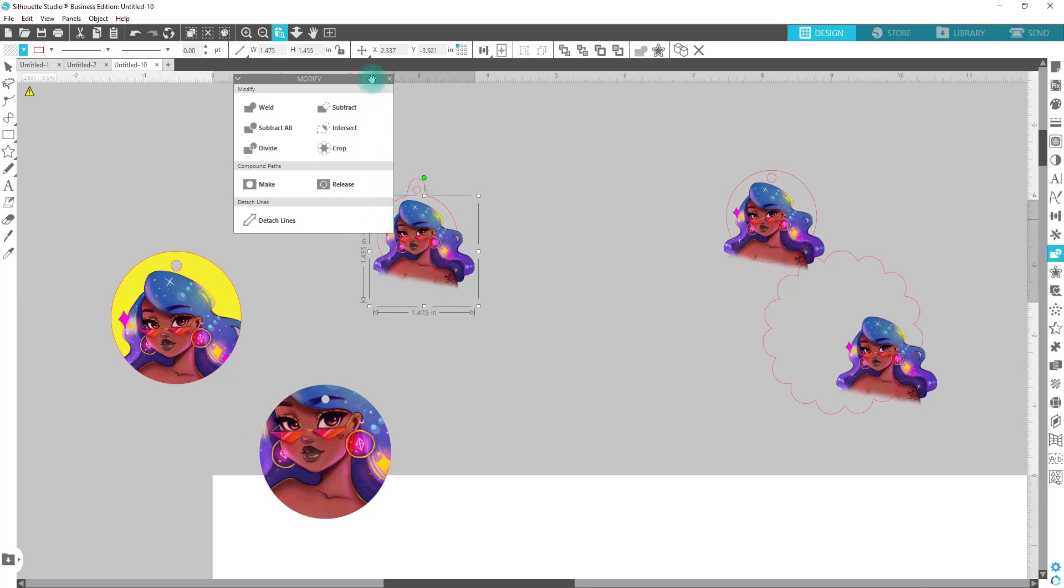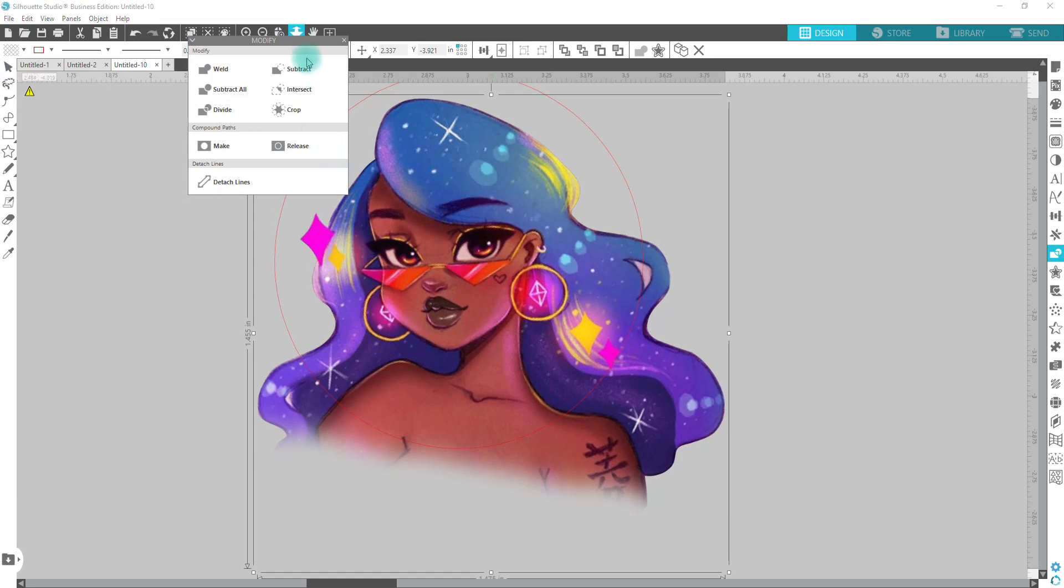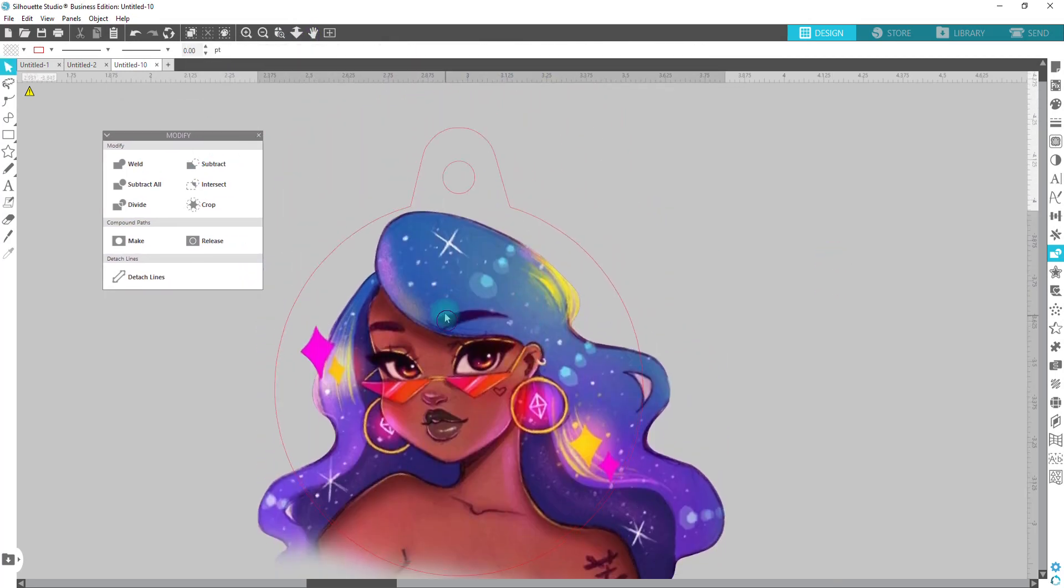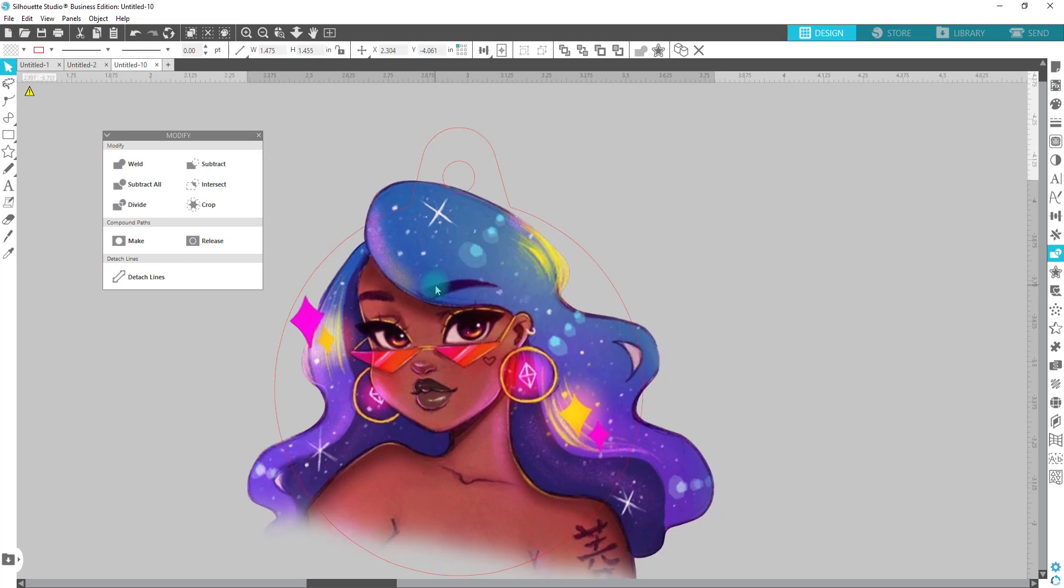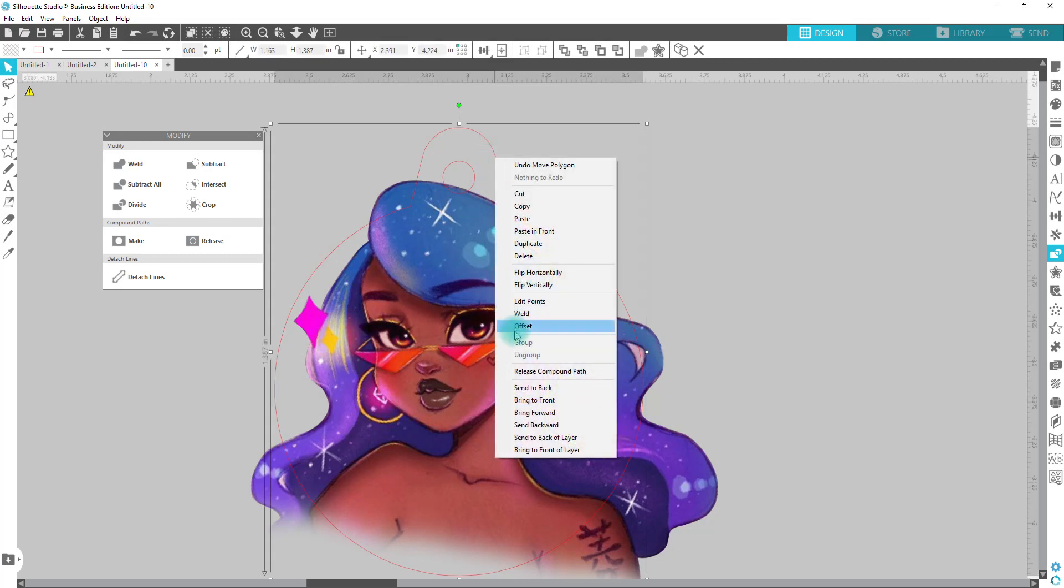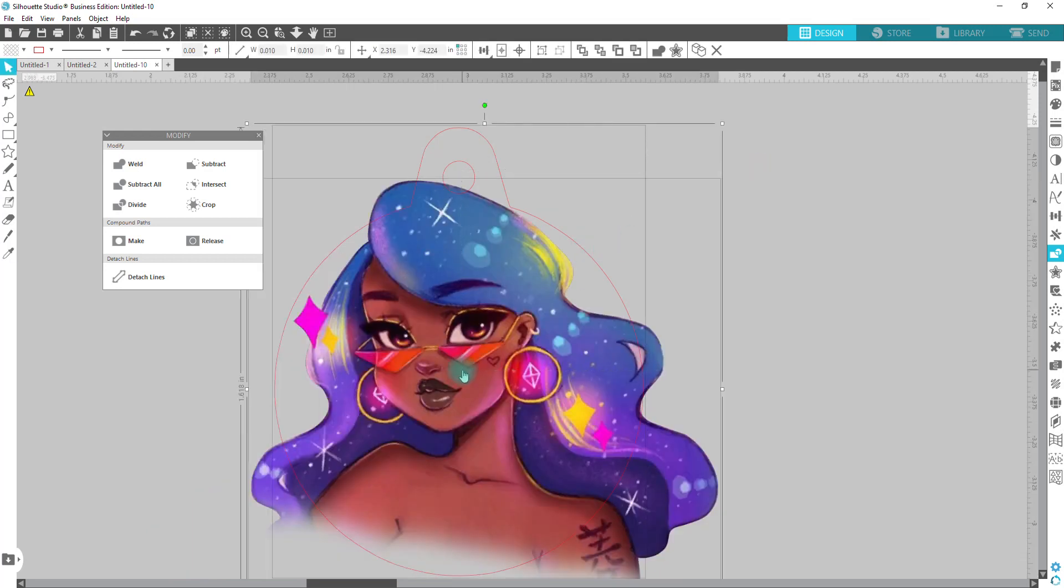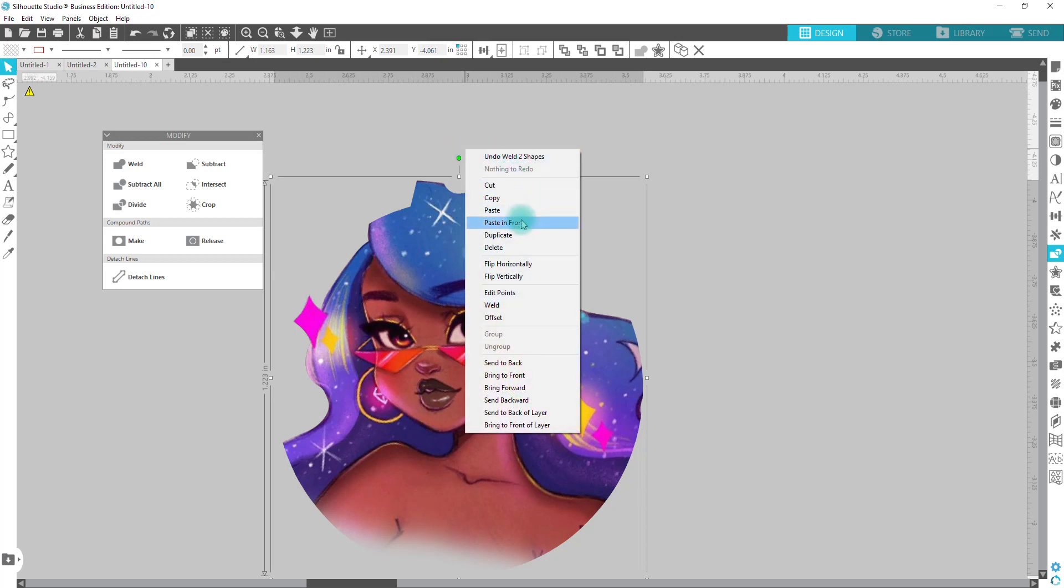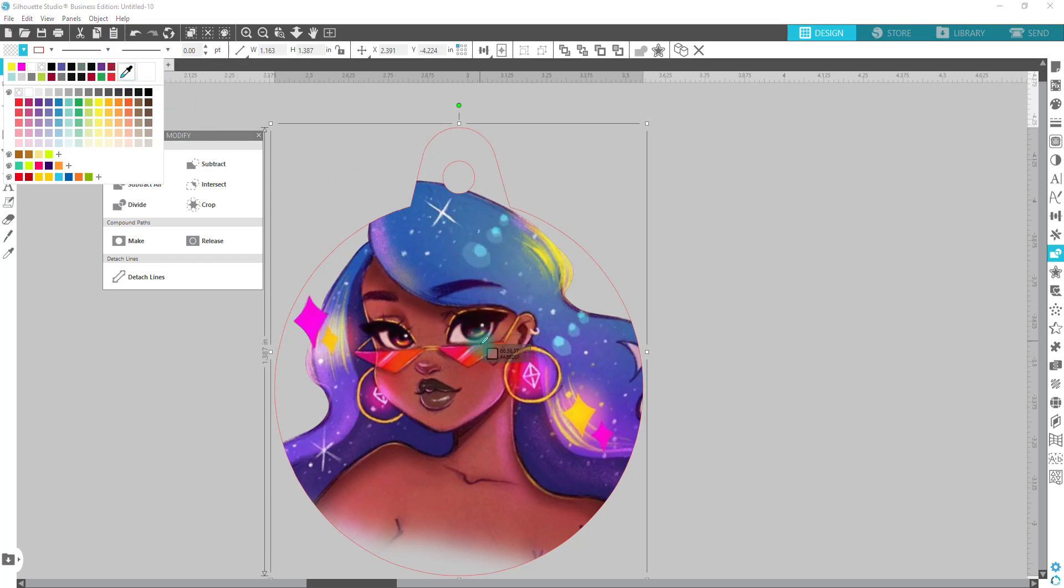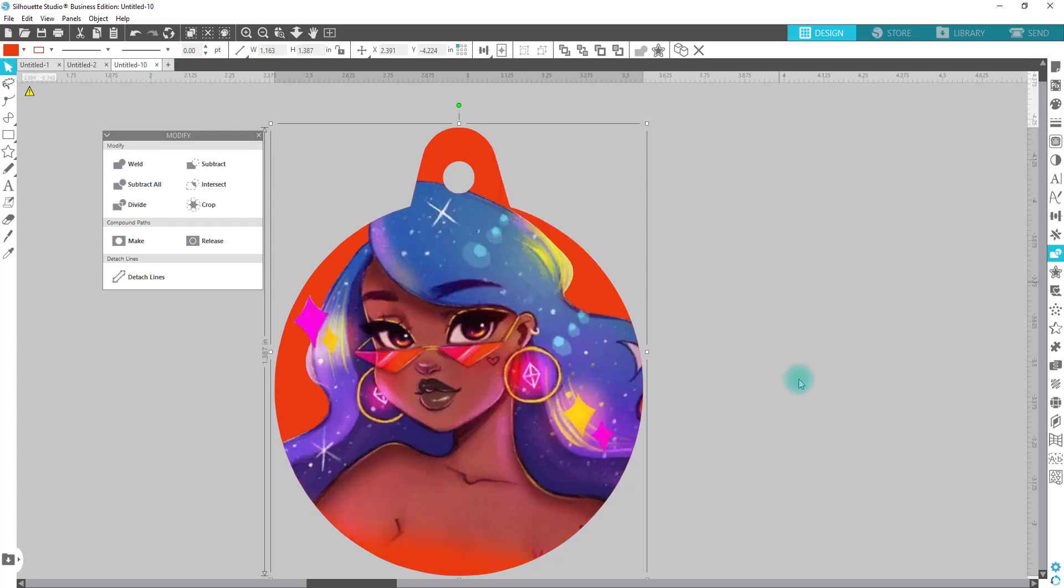So with this one, let's go ahead and just do the same thing. We're going to position this where we want it. All right, we're going to copy, select both and crop, right click, paste in front, fill it with color, send it, right click and send it to the back. And there we go.